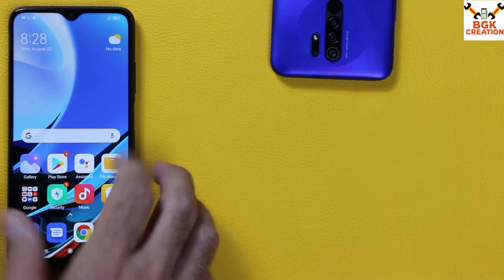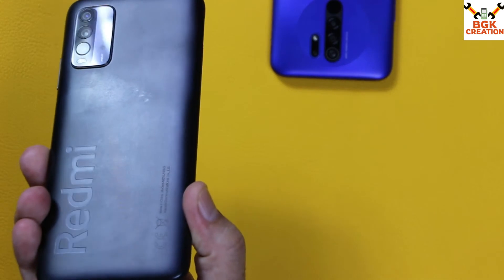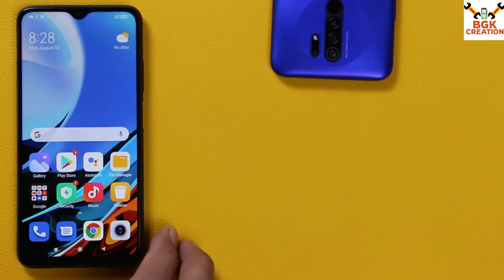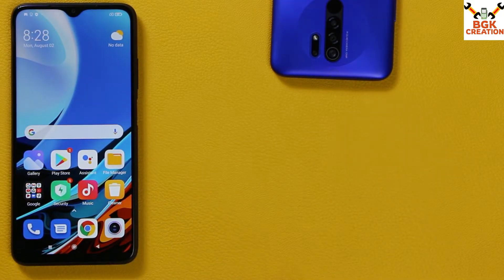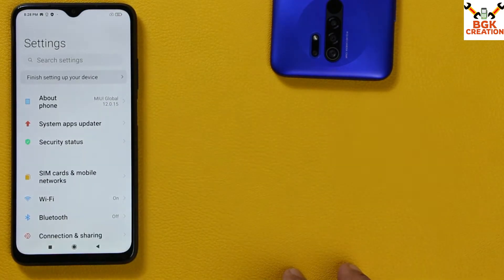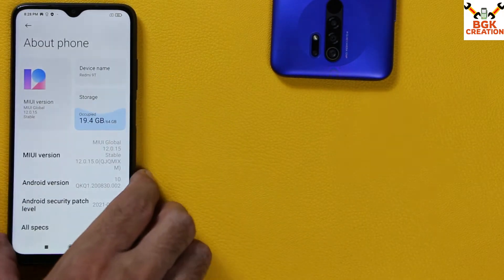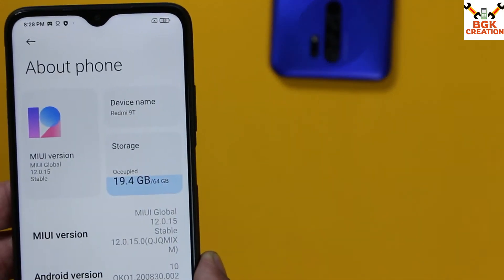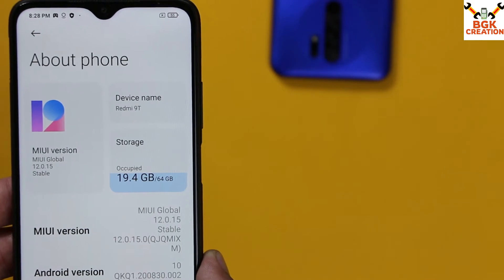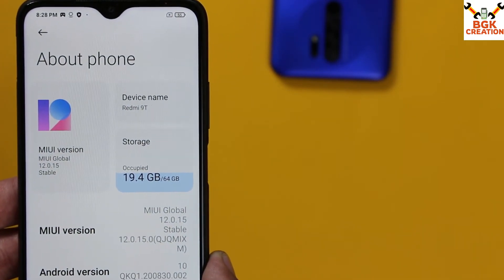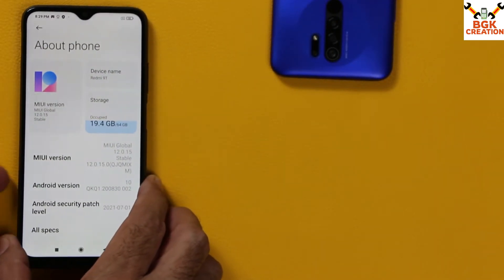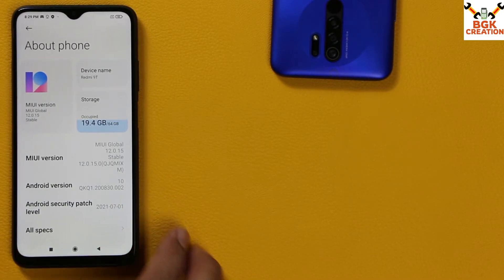Good morning, good afternoon, and good evening everyone. I have the Xiaomi Redmi 9T — Redmi 9 Power is the India variant and Redmi 9T is the global variant. Today's video is about how to root the Redmi 9T or Redmi 9 Power. This rooting procedure will work on every MIUI version — 12.0.11, 12.0.12, 12.0.13, 12.0.14, 12.0.15, or the latest version 12.0.16.